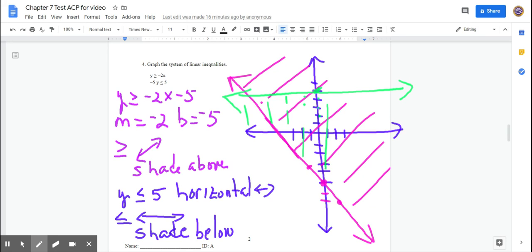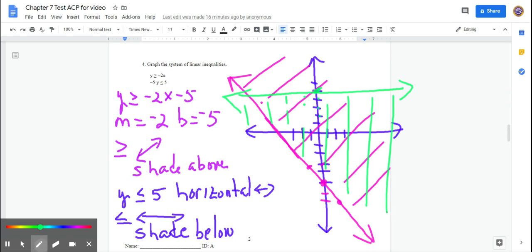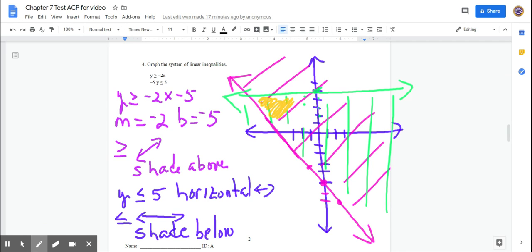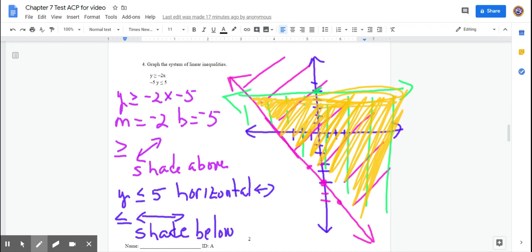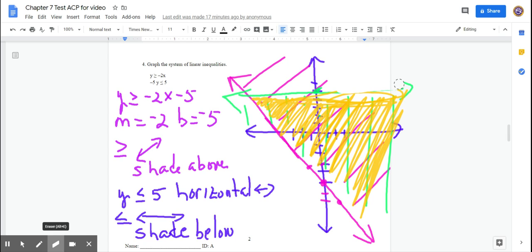Now you can see where the two lines overlap — shade that region. All of those points are the solution set. Just don't shade the area above the horizontal line.